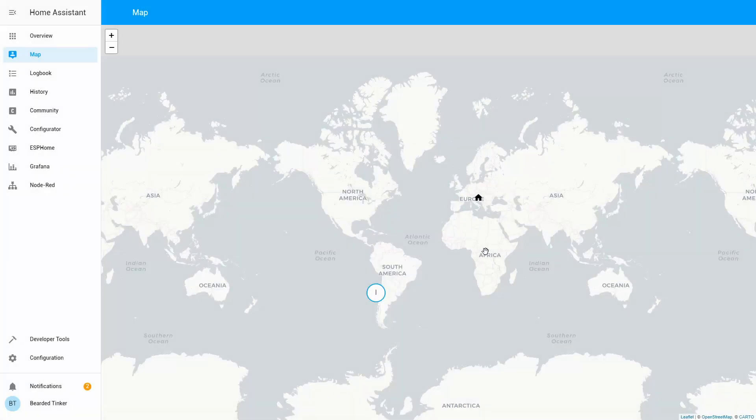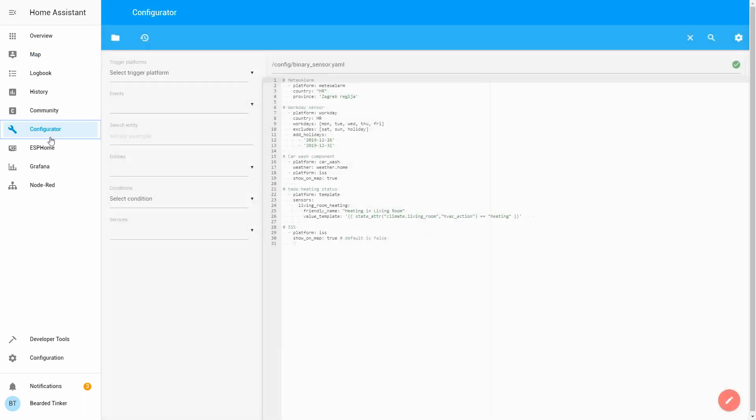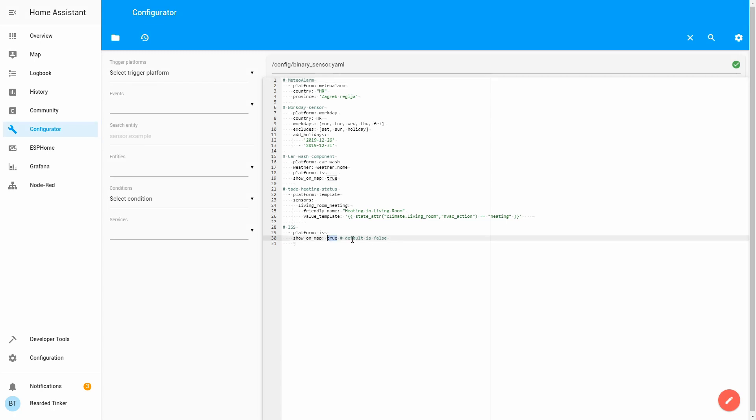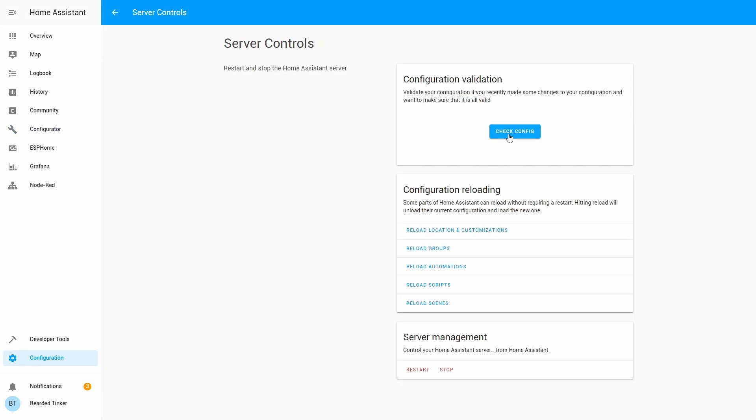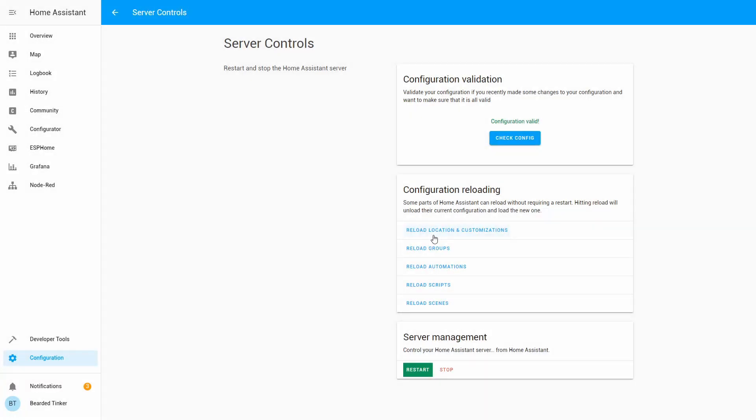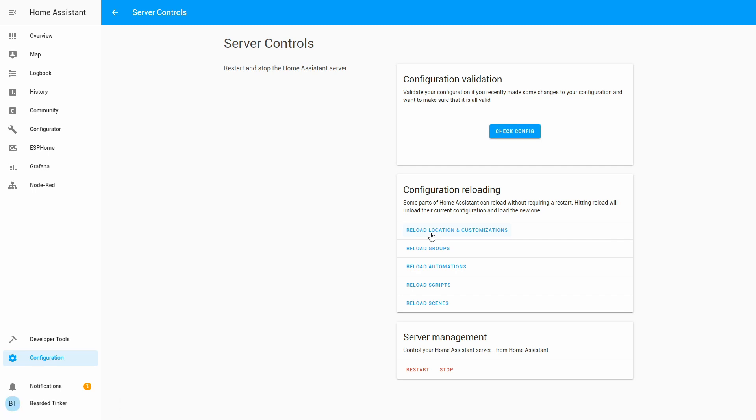But of course, if you do not want to have this on your map whole time, what you can do is just go to configurator. And either remove this line or just change this to false. Let's save it. Let's go to configuration, Server controls, Check configuration. And let's restart. And our server is back online.